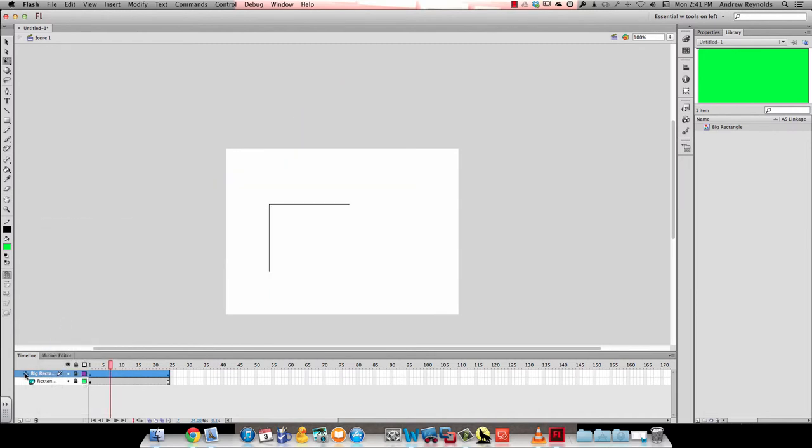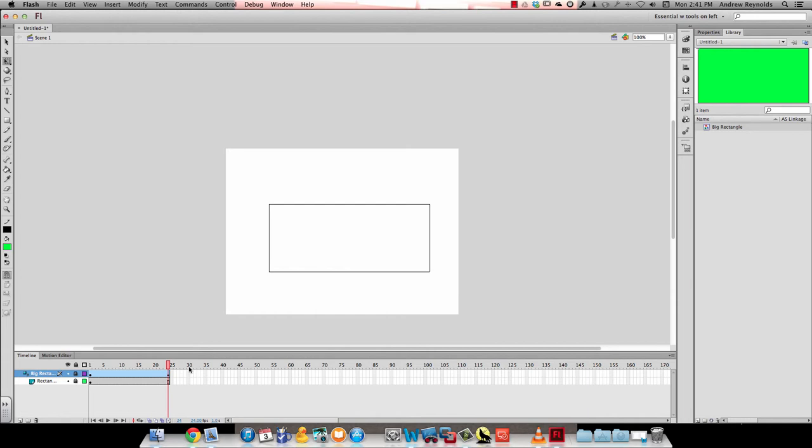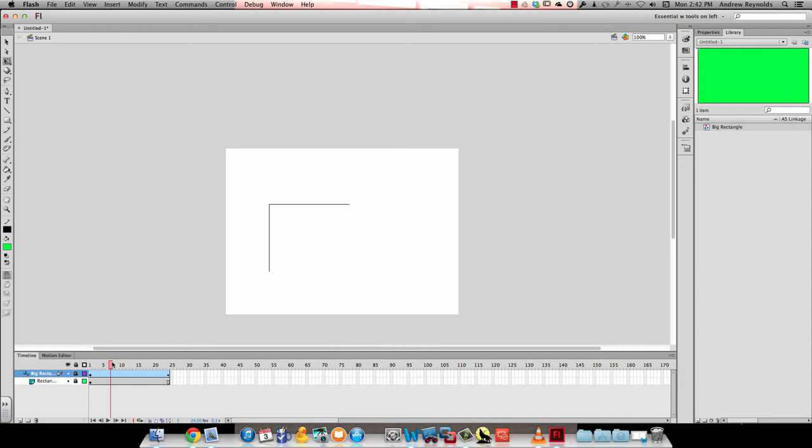You notice it changes the way it looks. If I scrub through here, you can see what it does to my lines. As the rectangle moves down, it shows more of the line.